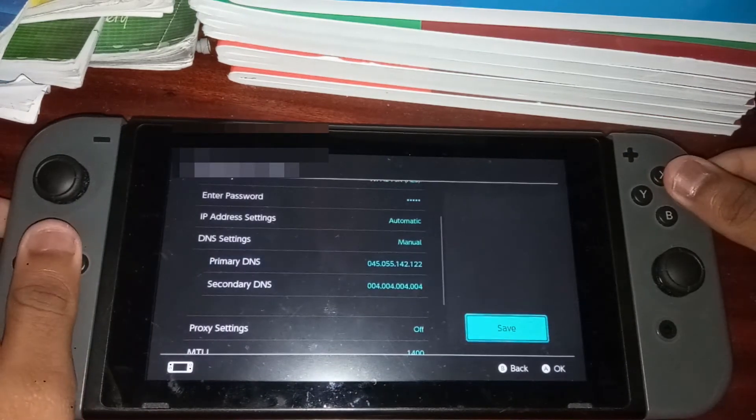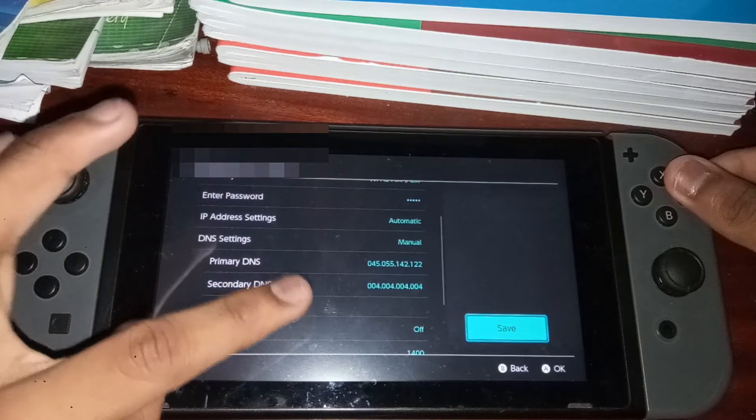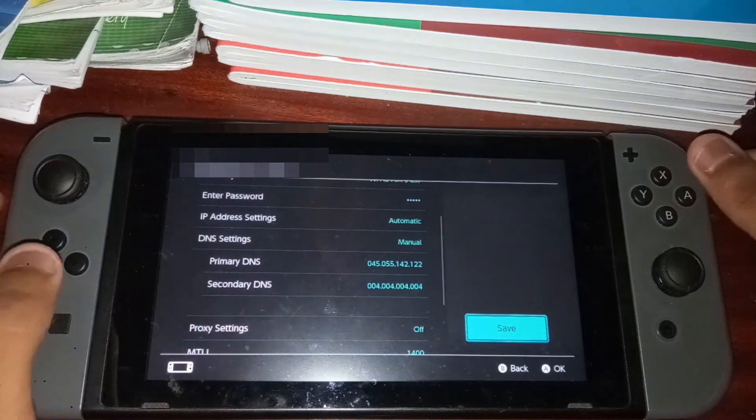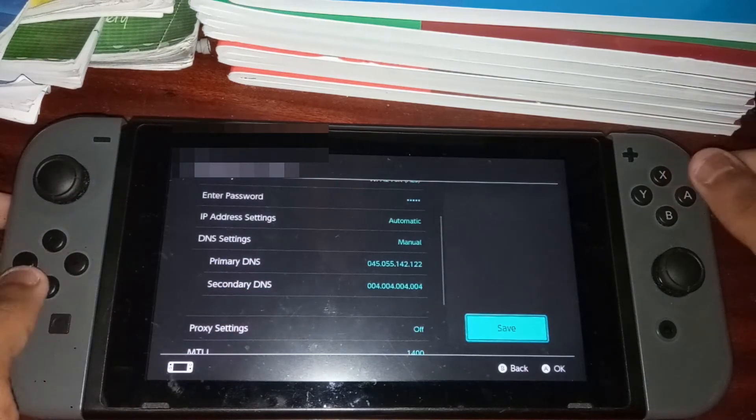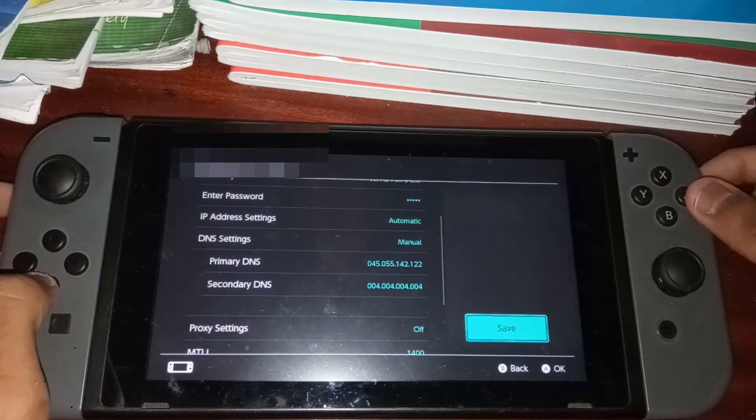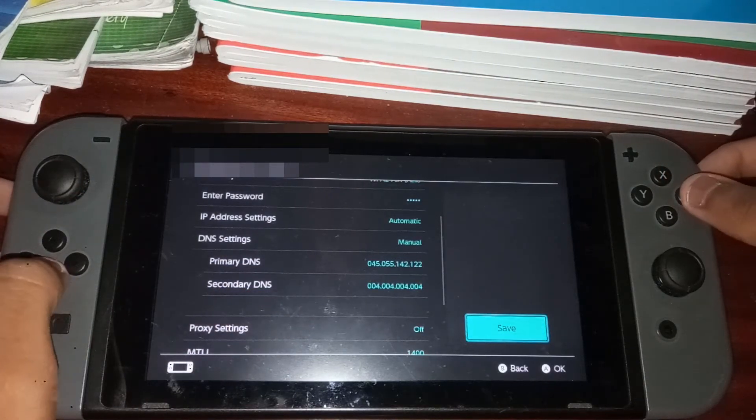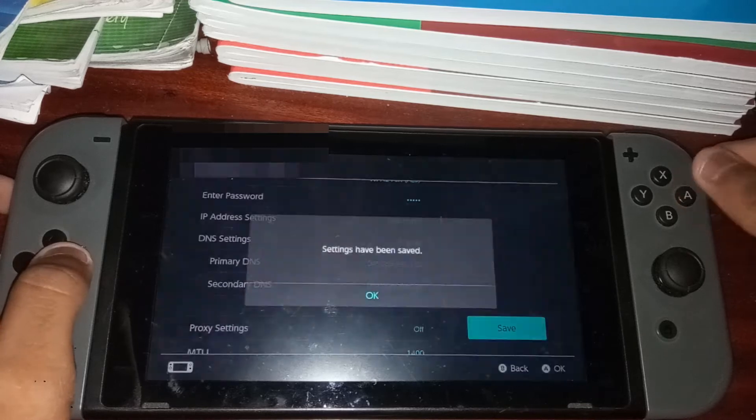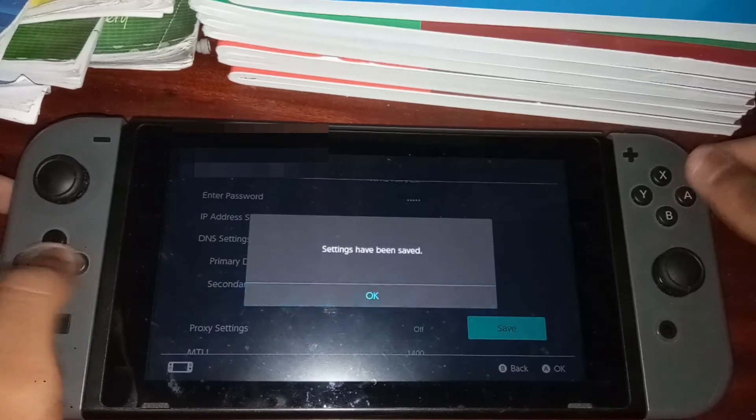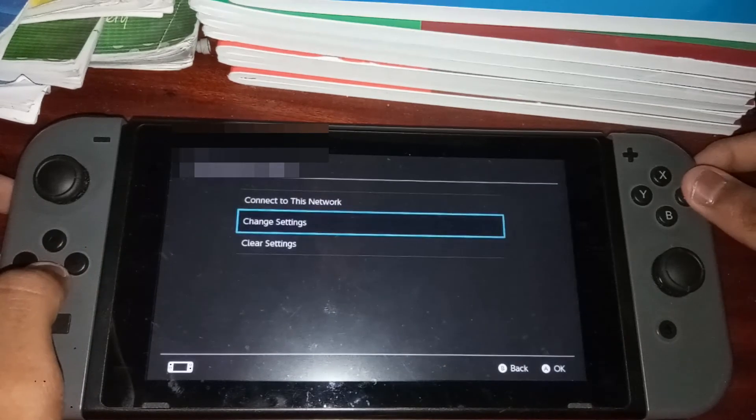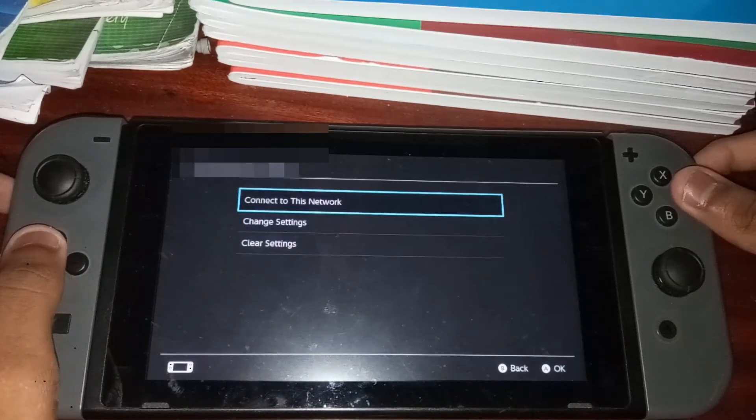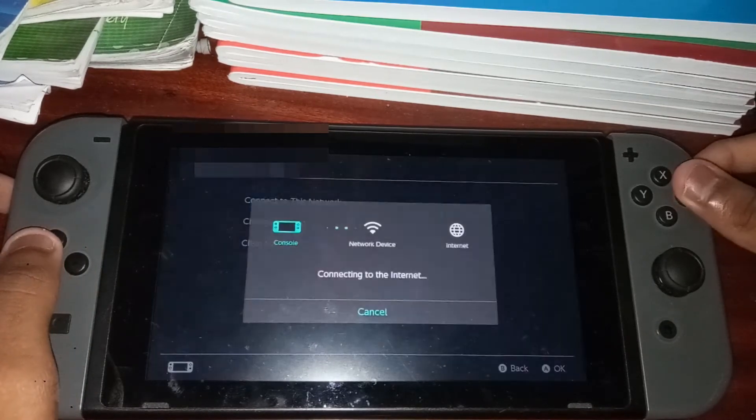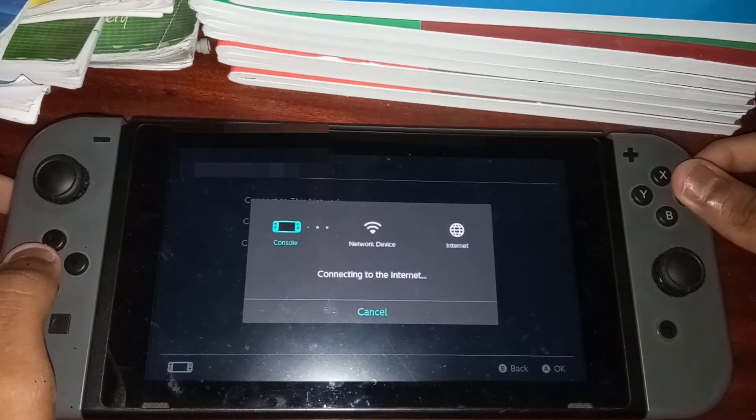you can click the save button. So there doesn't need to be anything in secondary DNS but I already have 4.4.4.4. But anyway, let's just click save. And then once it's saved, you want to go ahead and click connect to this network.